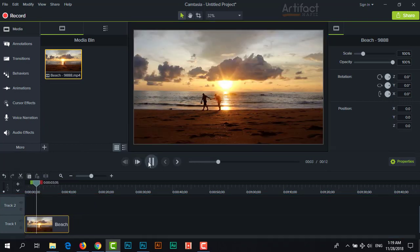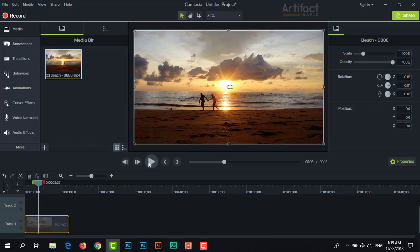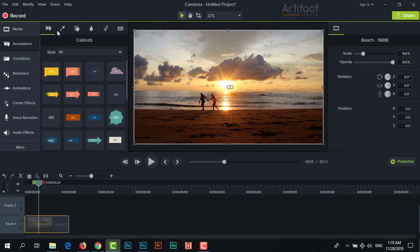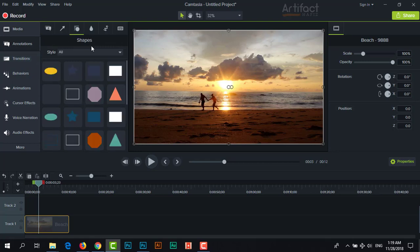Now we are going to apply the cinematic effect here. Therefore, just go to annotation and go to the shapes, and take this shape by double-clicking here.